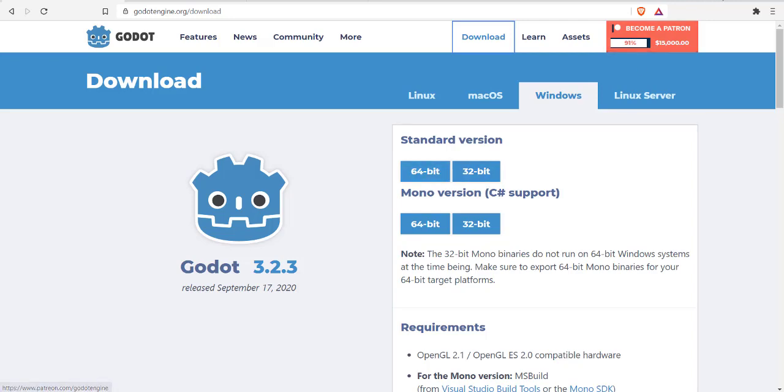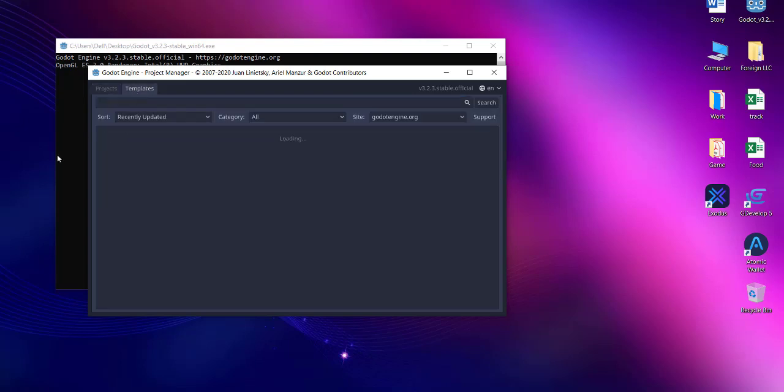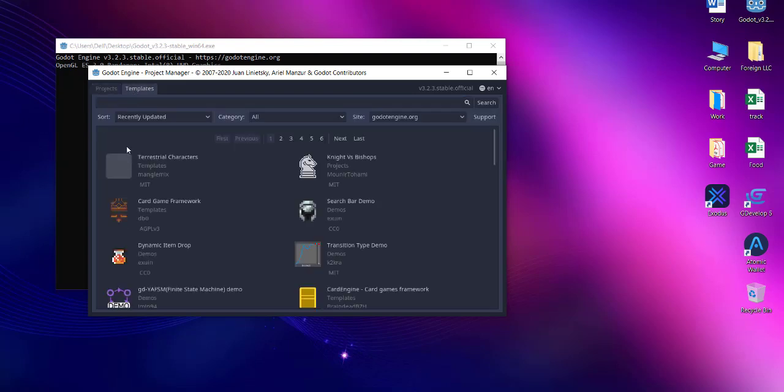It should open a window like this that shows the Project Manager tab. The second tab is Templates. When you click on that, it should load up the types of projects, game demos, and templates.